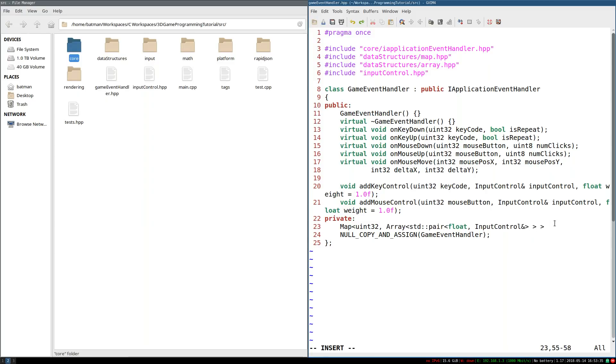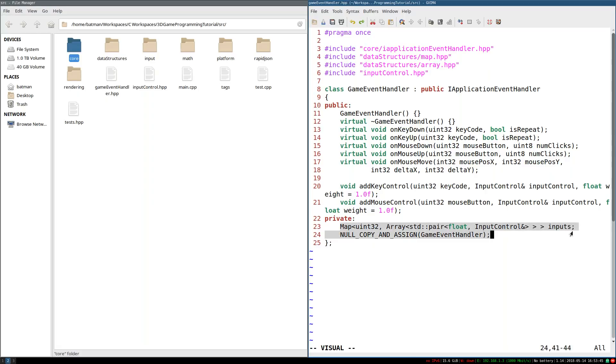But once you get your head around it, it's actually really exactly what we want. And I think it'll make more sense once we start using it. So I'm just going to call this inputs.